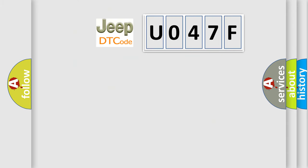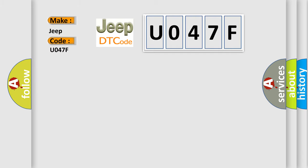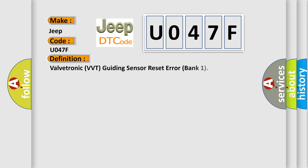So, what does the diagnostic trouble code U047F interpret specifically for Jeep car manufacturers? The basic definition is: Valvetronic VVT Guiding Sensor Reset Error Bank 1.